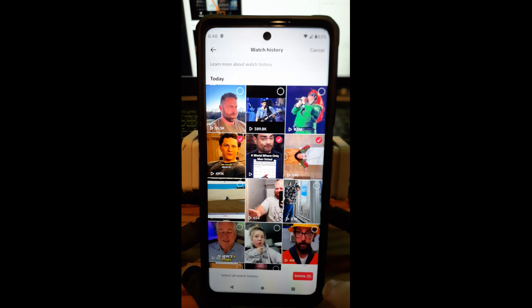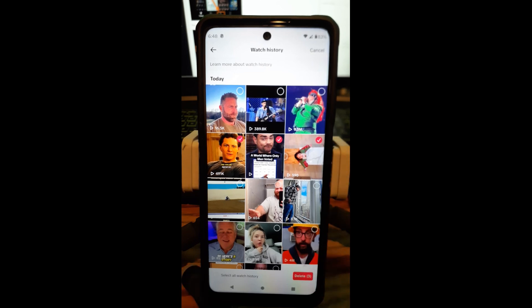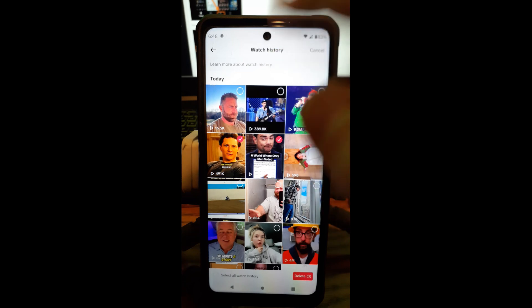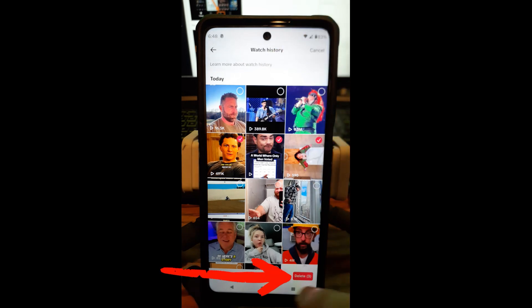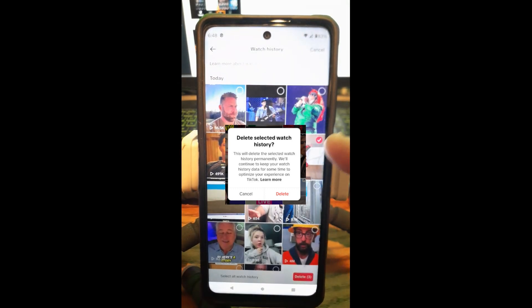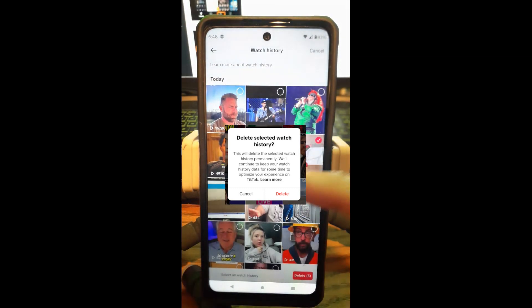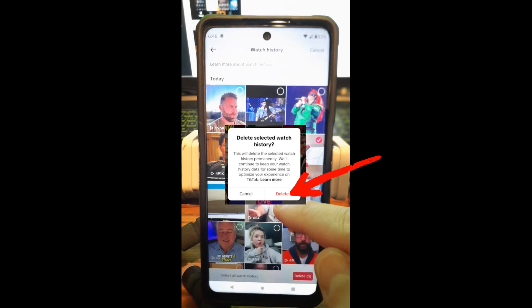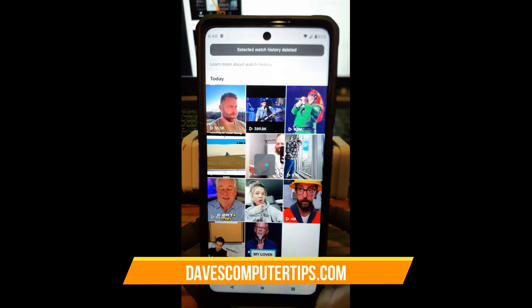Yeah, you can do that here and it will always tell you how many you're going to delete. Once you've picked the ones you want to get rid of, you can actually cancel if you want. There's also a 'Learn More' option — you can't search your watch history, so don't do that. So you tap Delete, and it's going to give you this warning: it says 'Delete selected watch history — this will delete the selected watch history permanently.' Yes, it's permanent. TikTok will continue to keep your watch history data for some time to optimize your experience, which I understand. If you want to learn more, you can tap that. But we're just going to hit Delete. And they're gone.